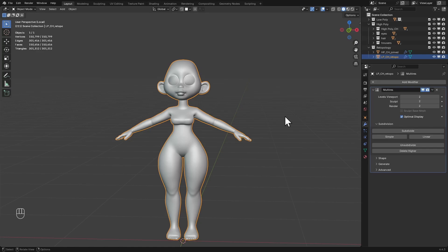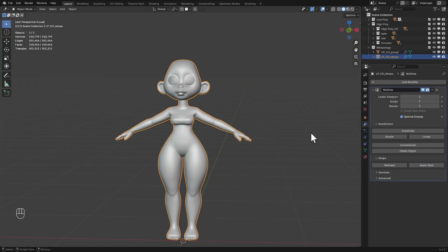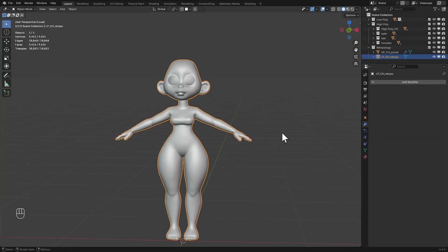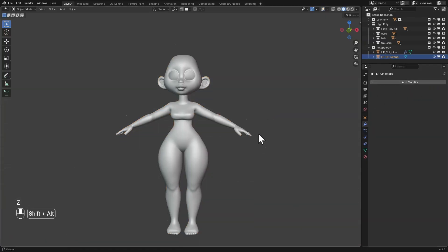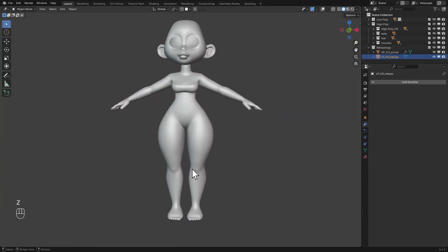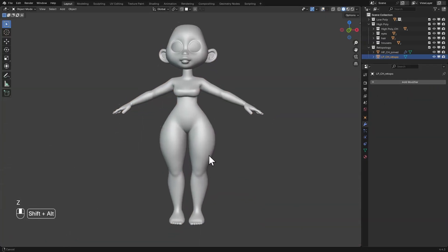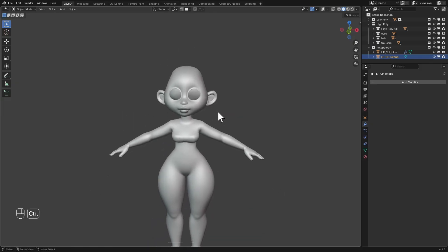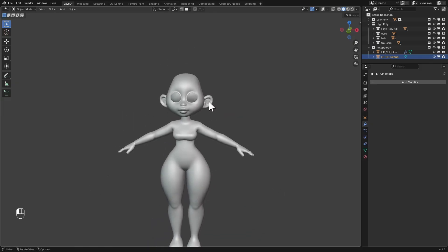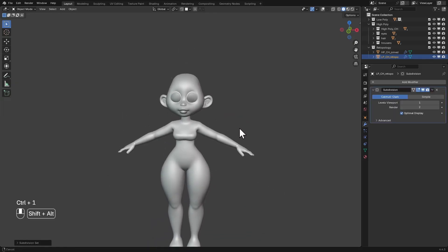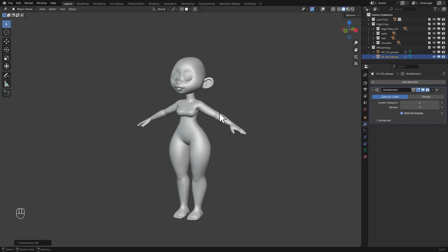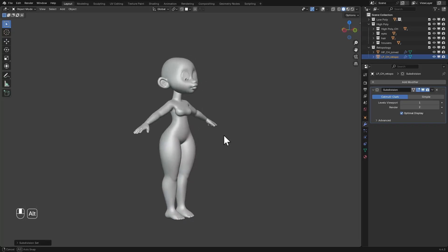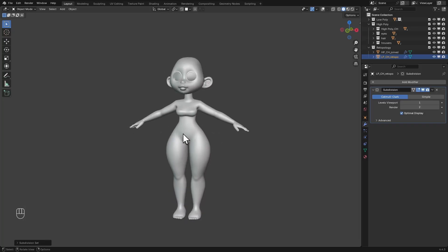It's very simple to do. I'm going to go under shape and just click on apply base. So now if I get rid of the multiresolution modifier, you can already start to see that it has transferred the volumes. And if I just add in the subdivision surface modifier, I think for a simple stylish character like this, this looks really good.